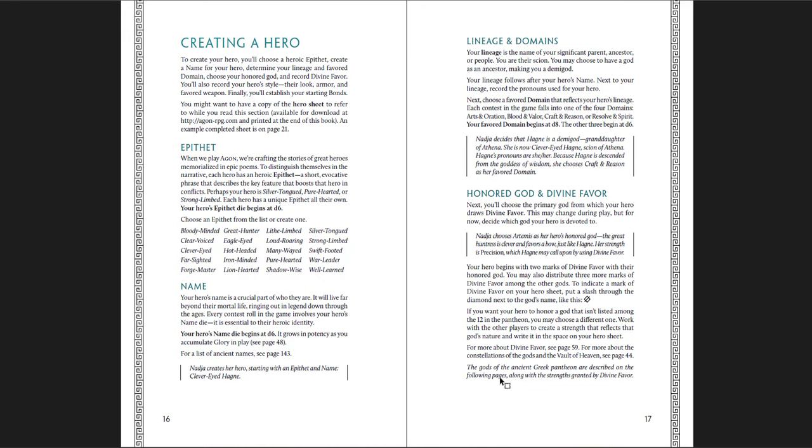And you have your lineage. This is your significant ancestor or parent, your scion, your origin. You can choose to have a god, and that does have some effects. So you can be a demigod. You're the descendant of Aphrodite or of Zeus. And then there are four domains, and you choose a favored domain that fits with your lineage. And those domains are Arts and Oration, Blood and Valor, Craft and Reason, and Resolve and Spirit. Those are the different ways that you solve things. So you choose which of those you're going to use to approach a problem.